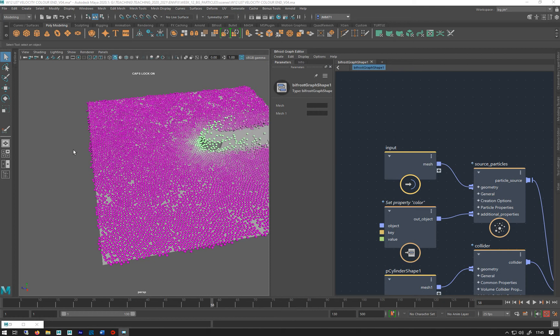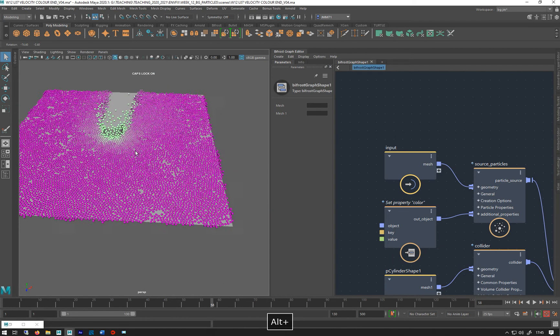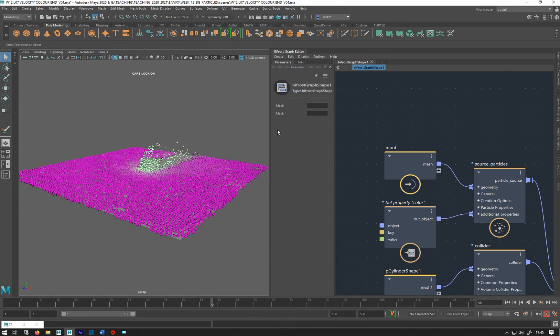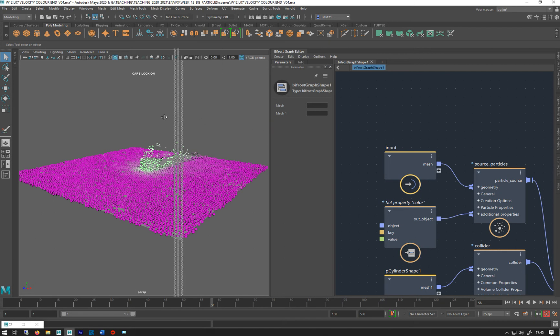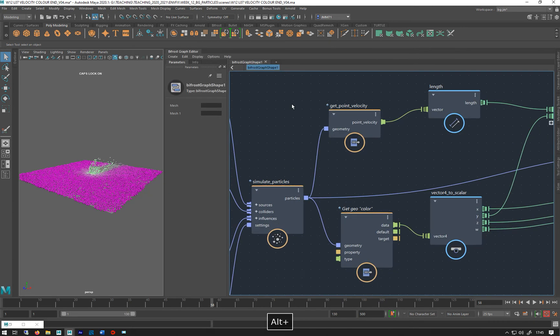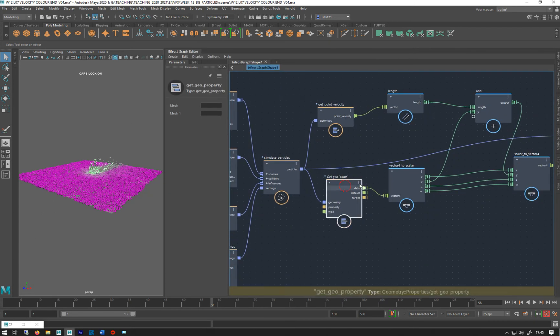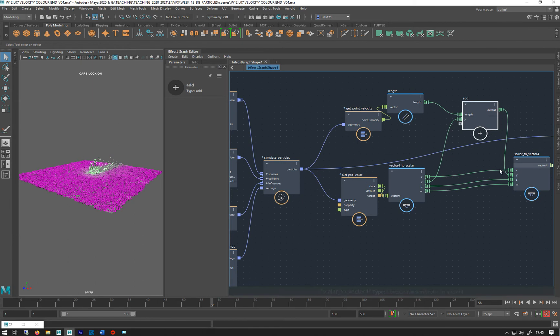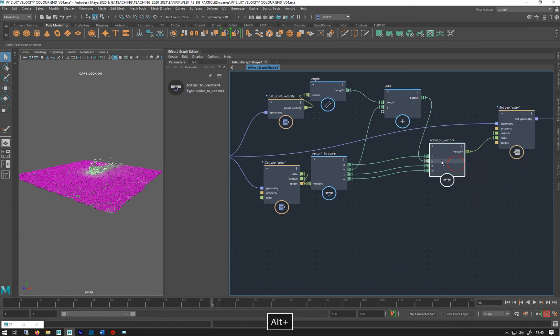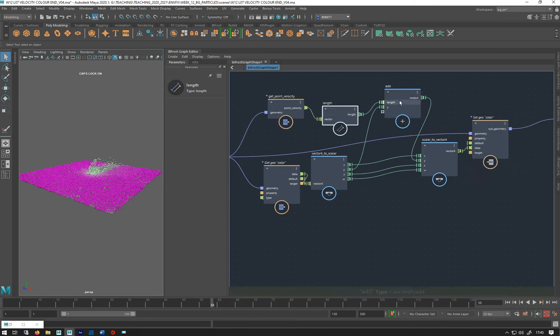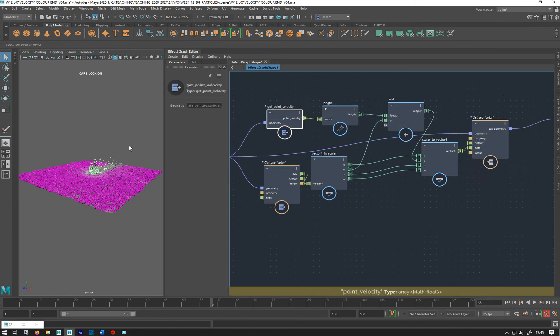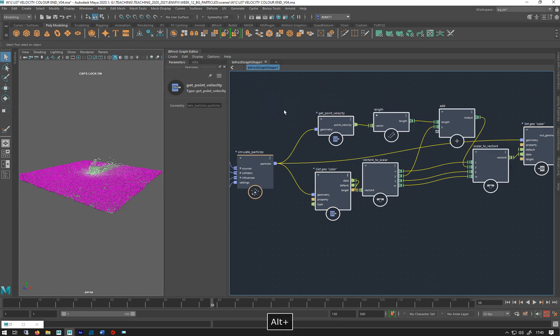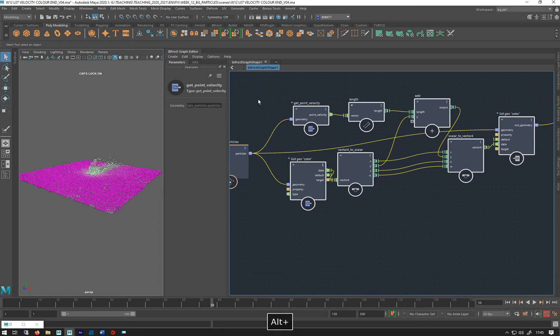I'm back in my velocity particle scene. I just want to show you another thing. This whole bit here is the bit that we are adjusting the color based on velocity, so what I'm going to do is...